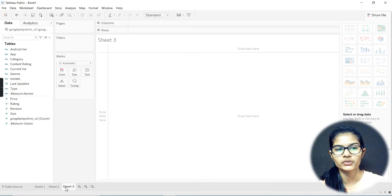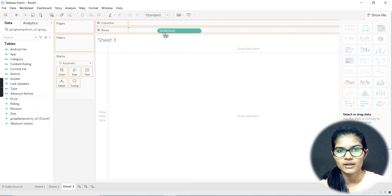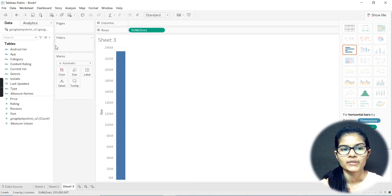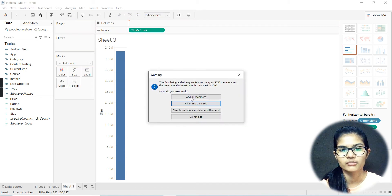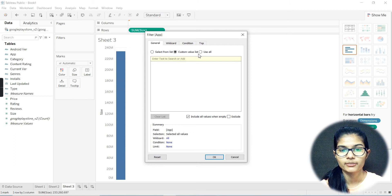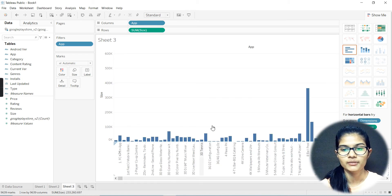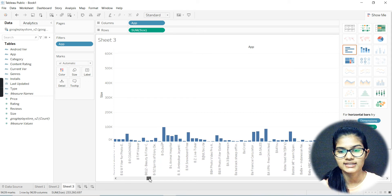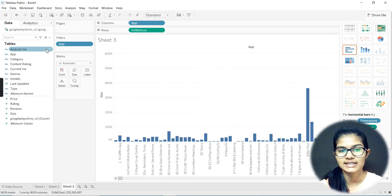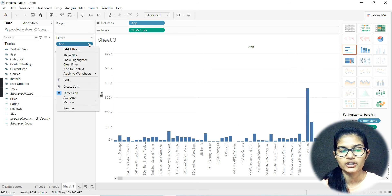Let's move towards sheet number three. Now let's take away the size column first of all. I'm going to place size onto my row. For my columns, we can take up the app. It's going to be a lot here because we are having very, very many values in this particular column. It's like this particular plot has too many values because too many apps are here.